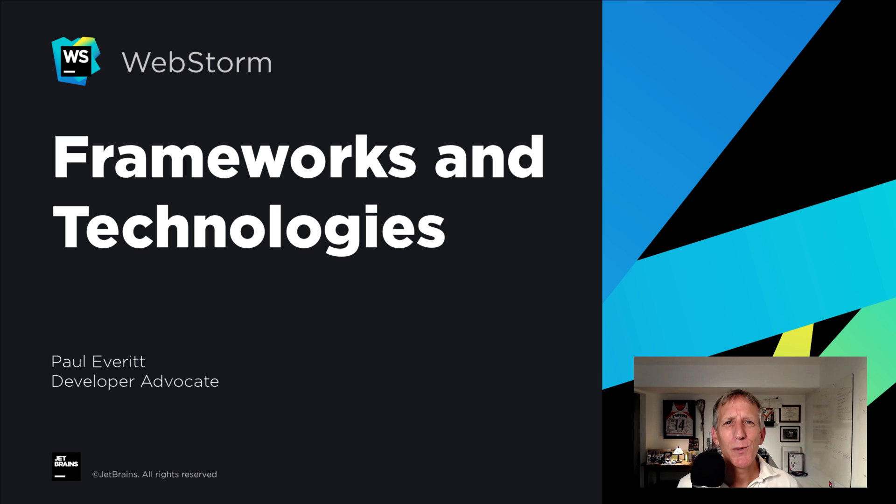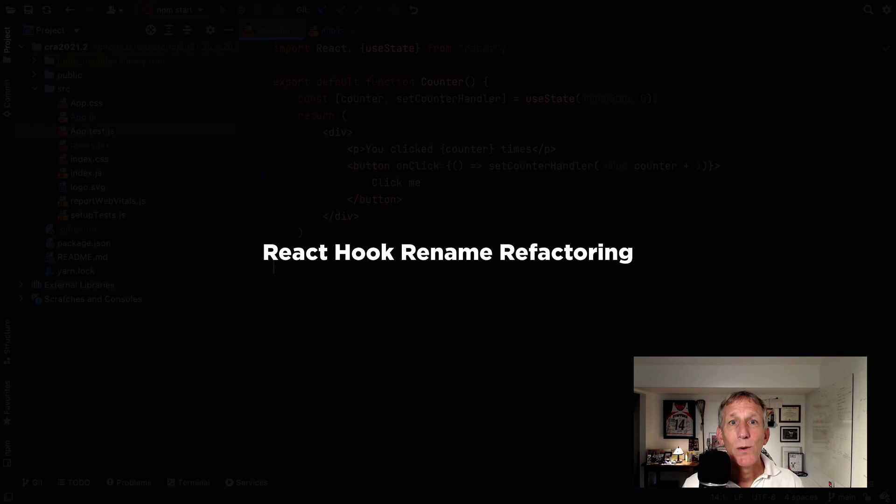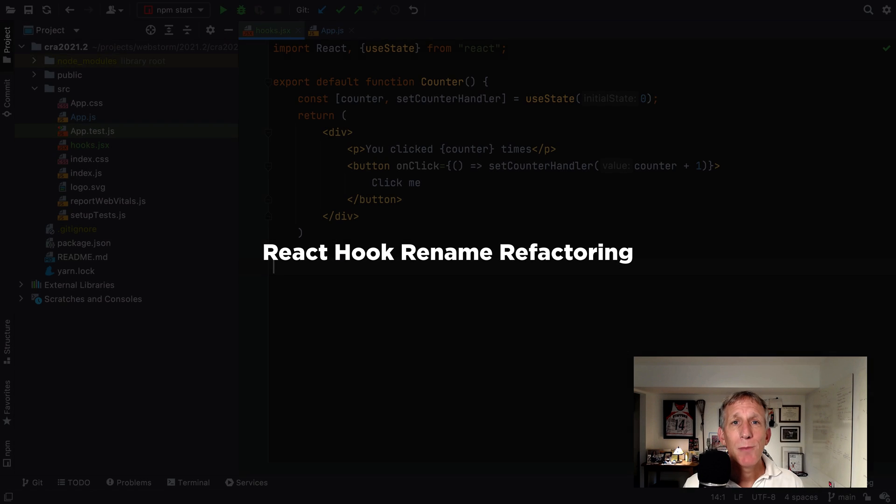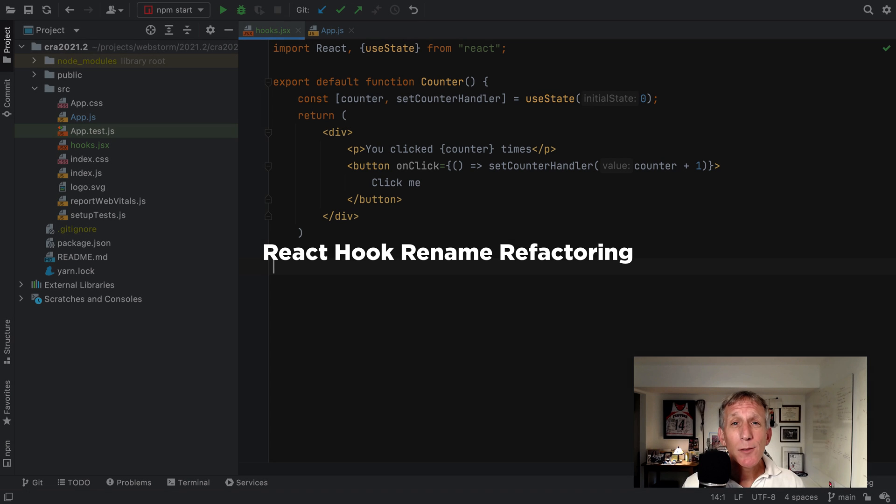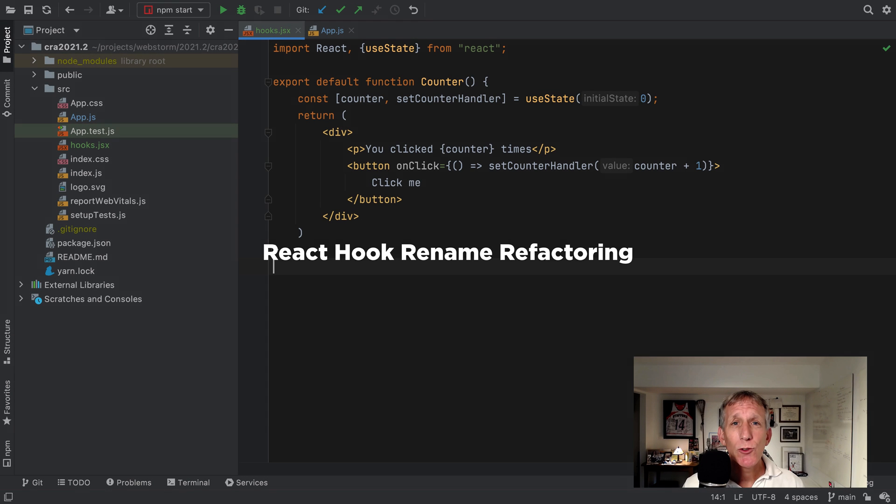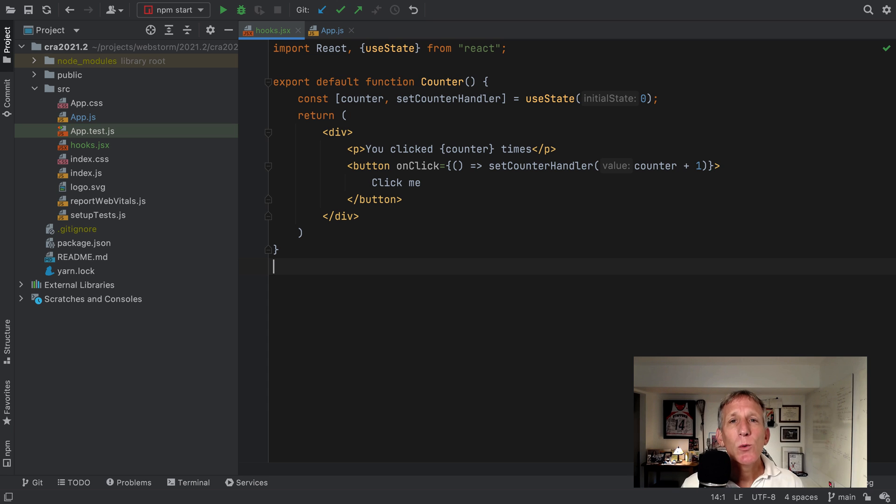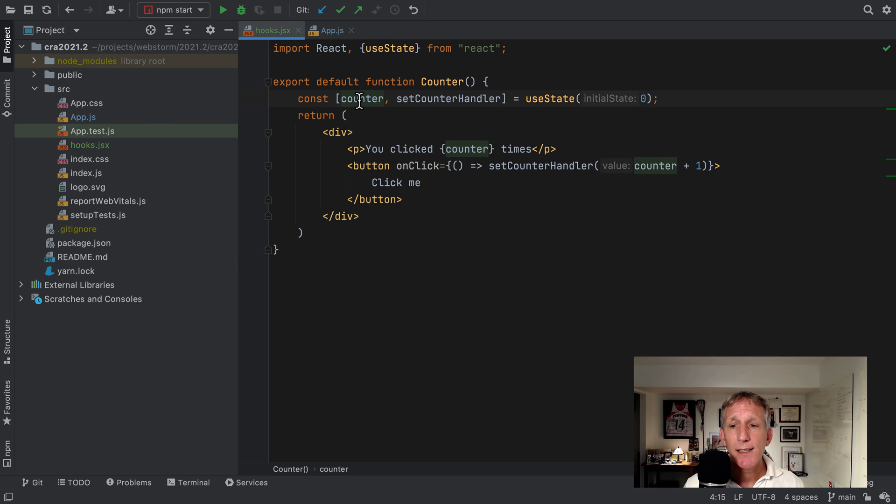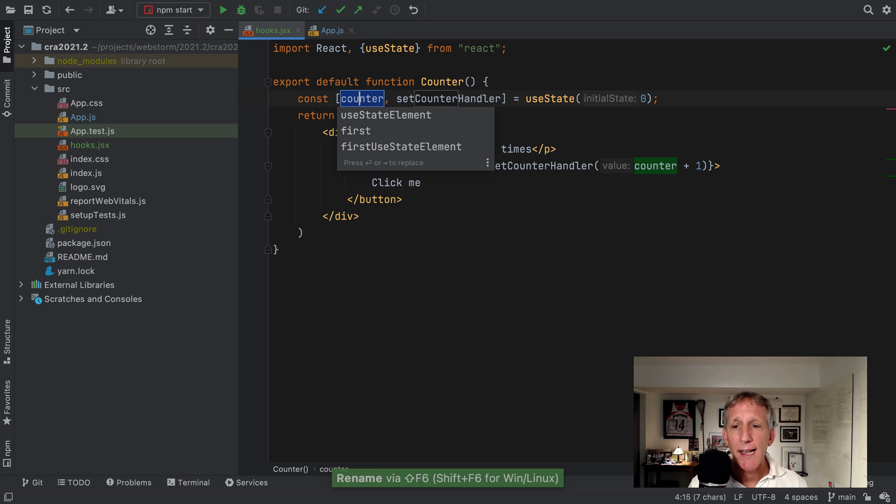If I mention that 2021.2 has lots of refinements, WebStorm has deep mature support for the major libraries and frameworks. Let's see what's new here. React hooks are powerful and popular. Sometimes you want to rename the state variable and the updater function. In WebStorm 2021.2, we've added a refactoring just for this. So if I go click in the state variable and bring up refactor rename.